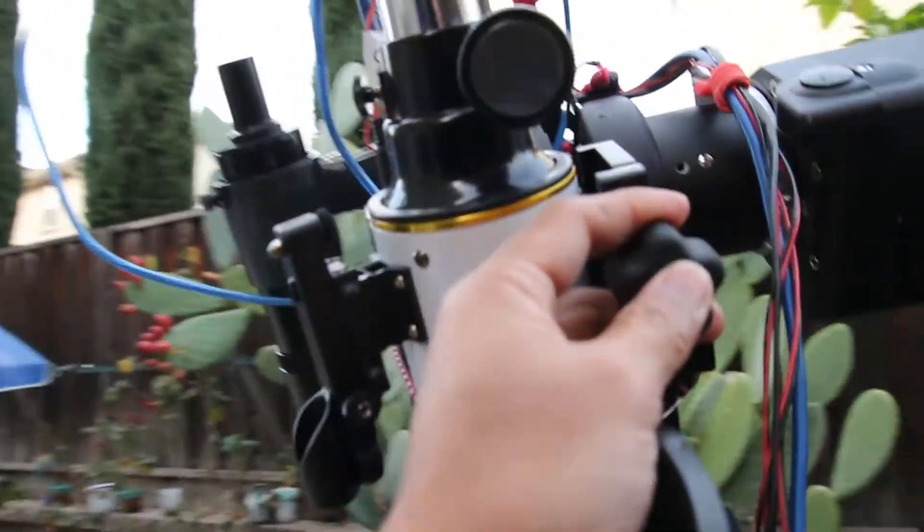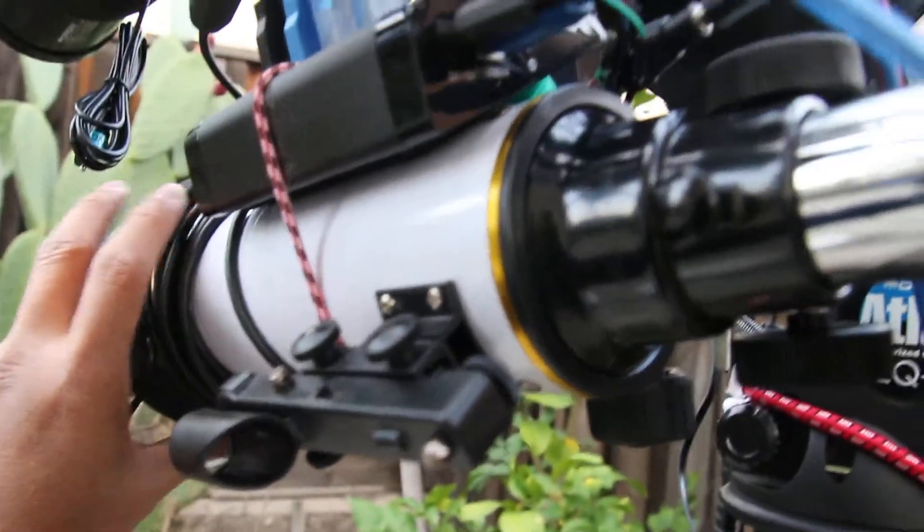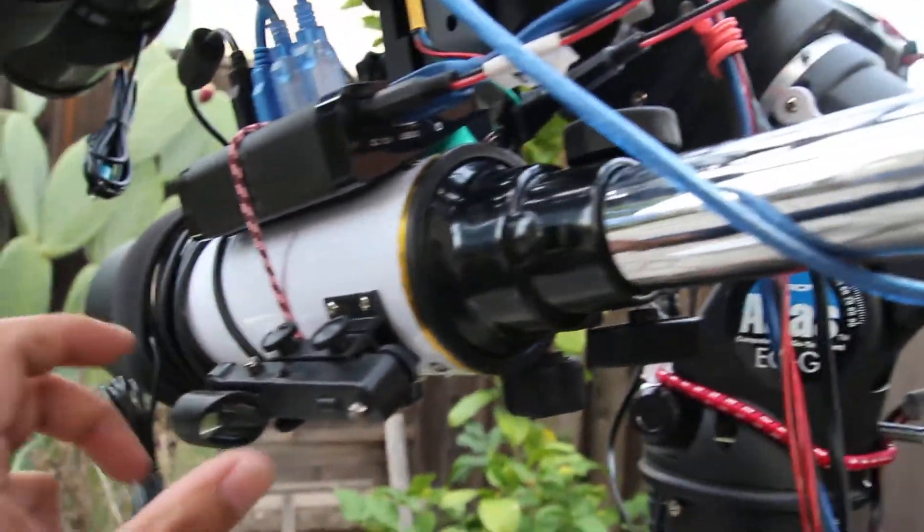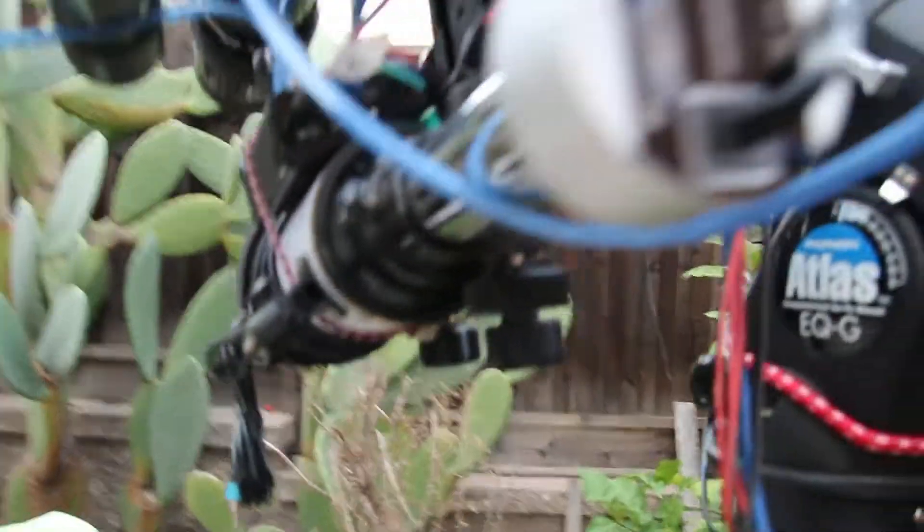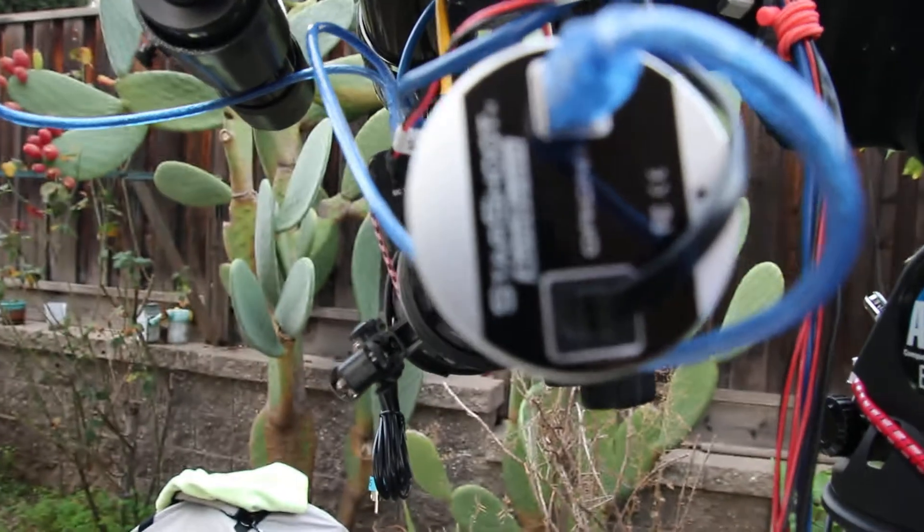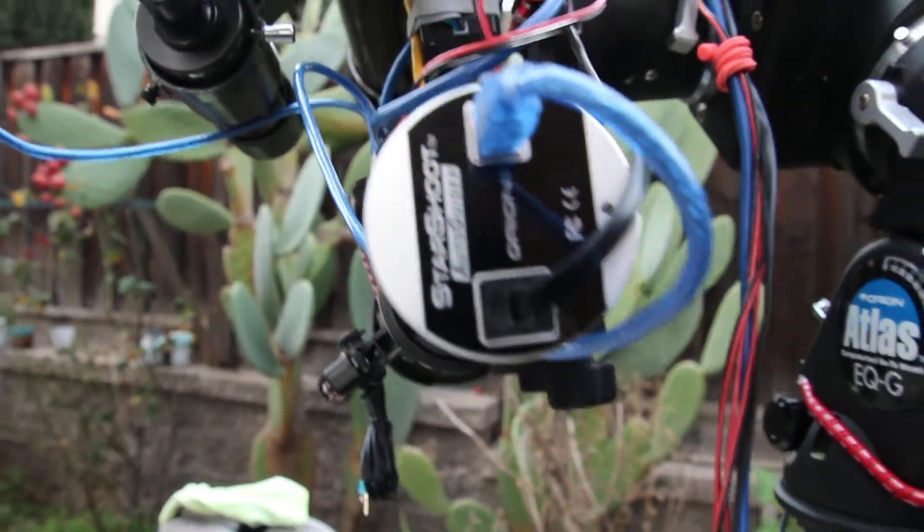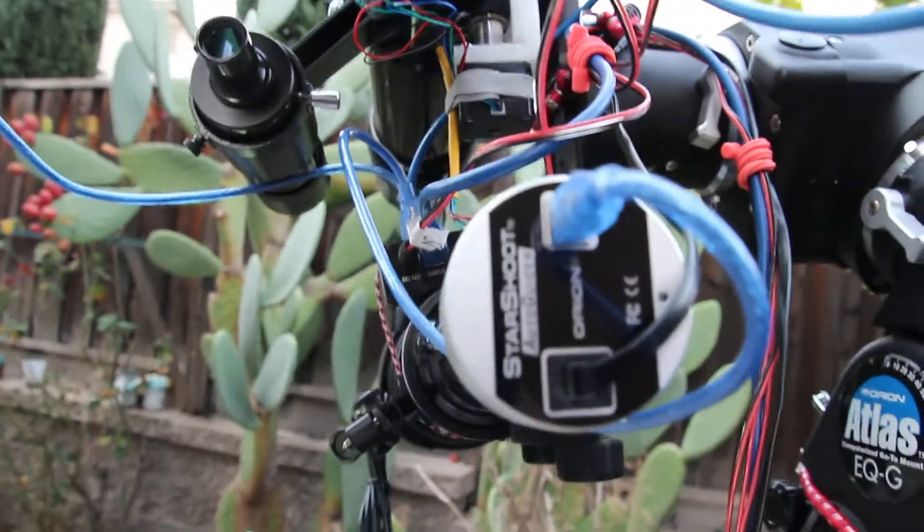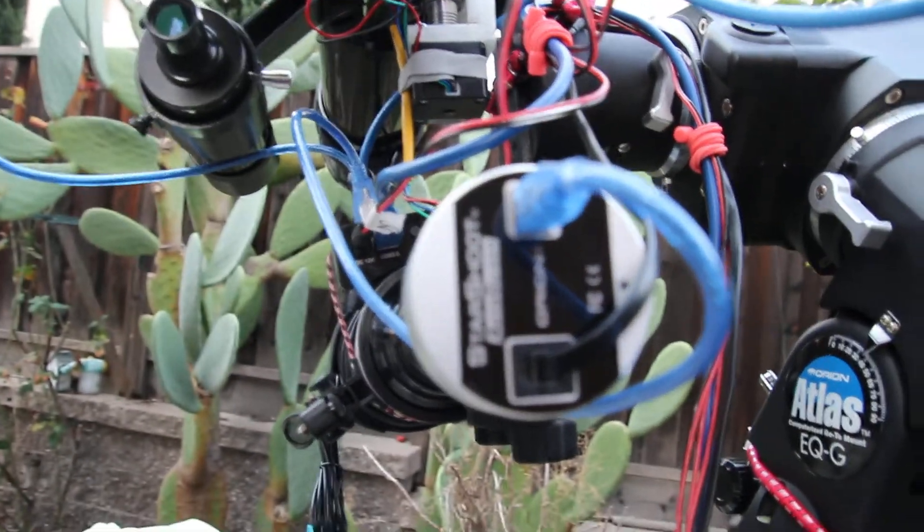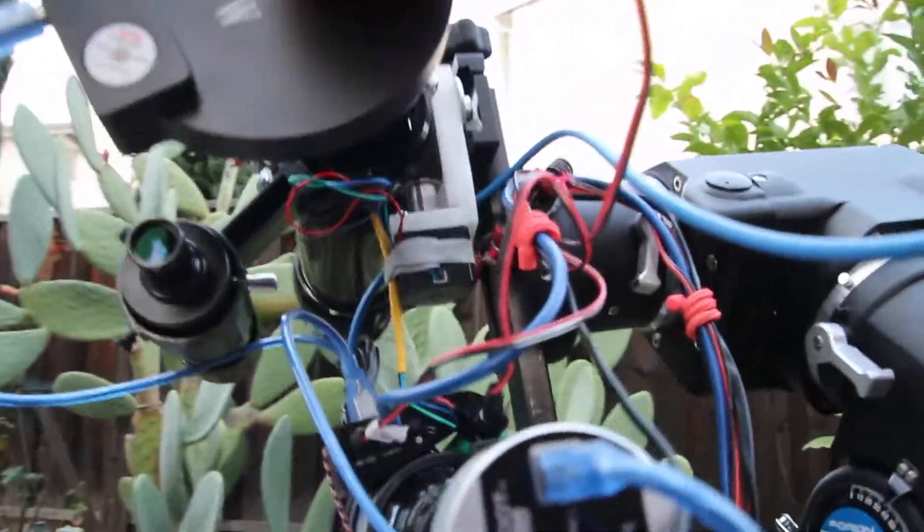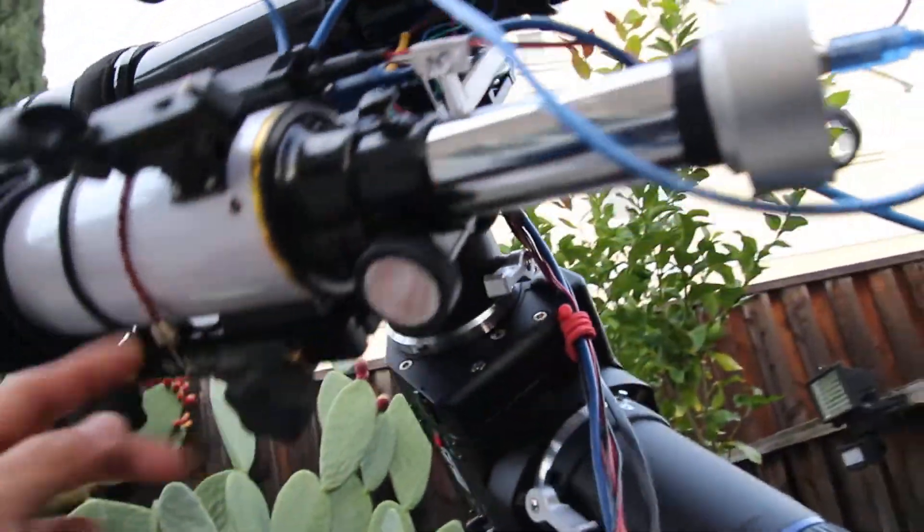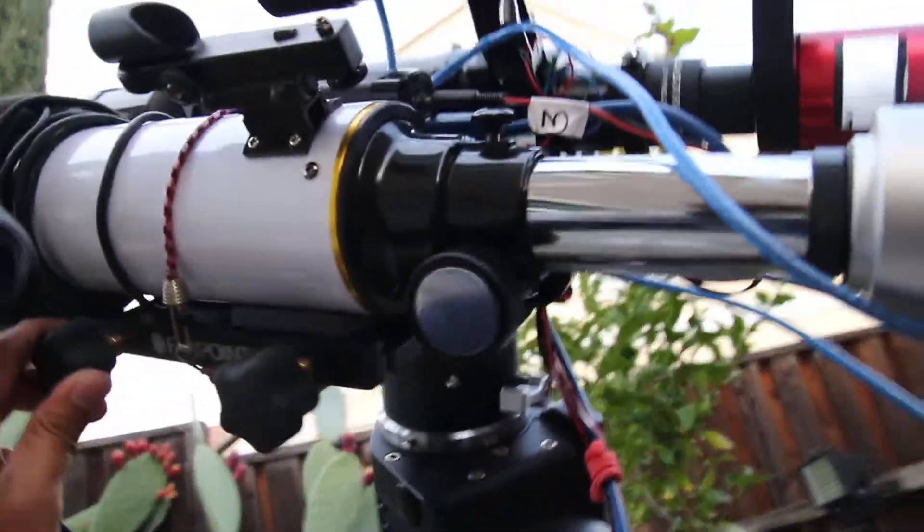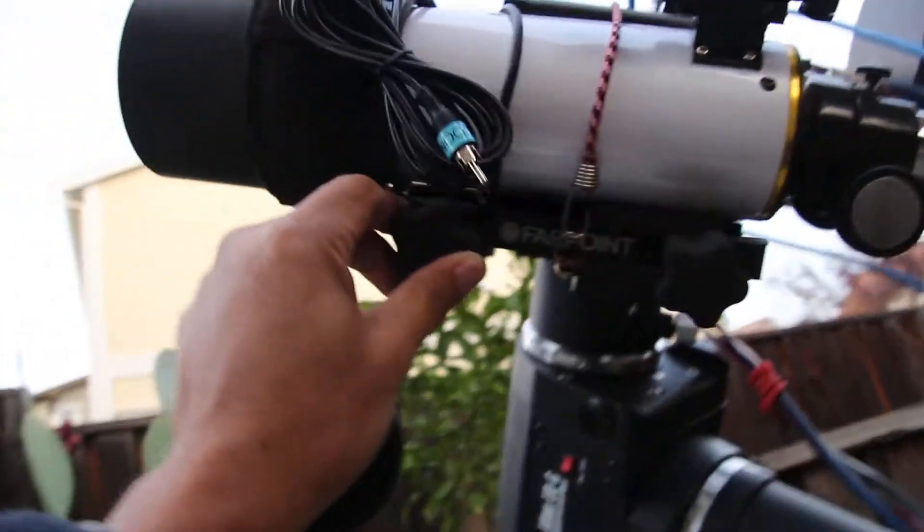I have the red dot finder and of course I have the Orion StarShoot autoguider connected to the mount. That's what I have. I'm not showing the dew heater for now.